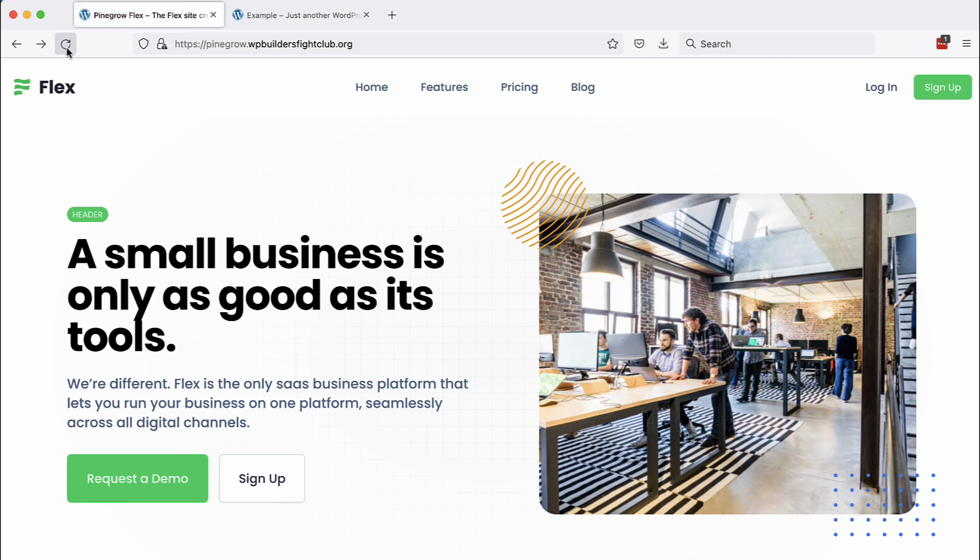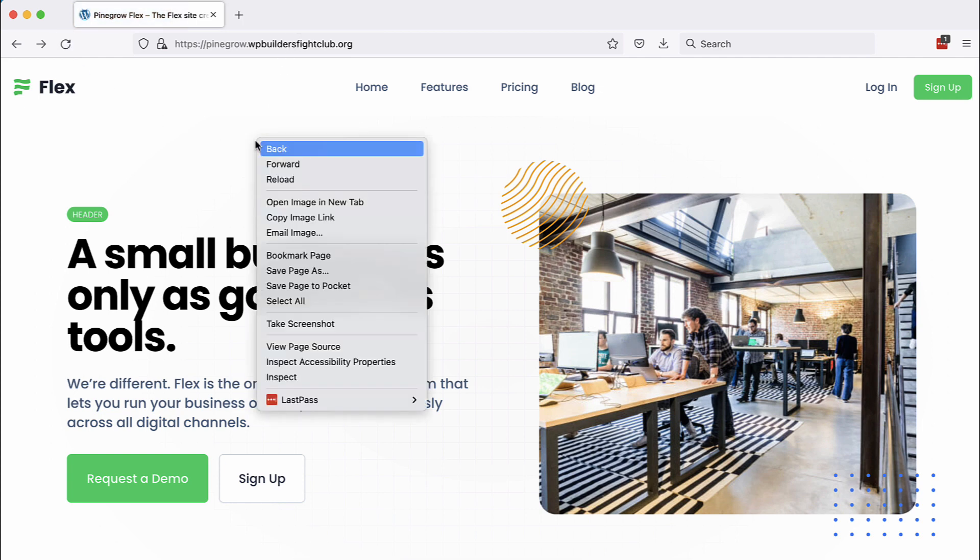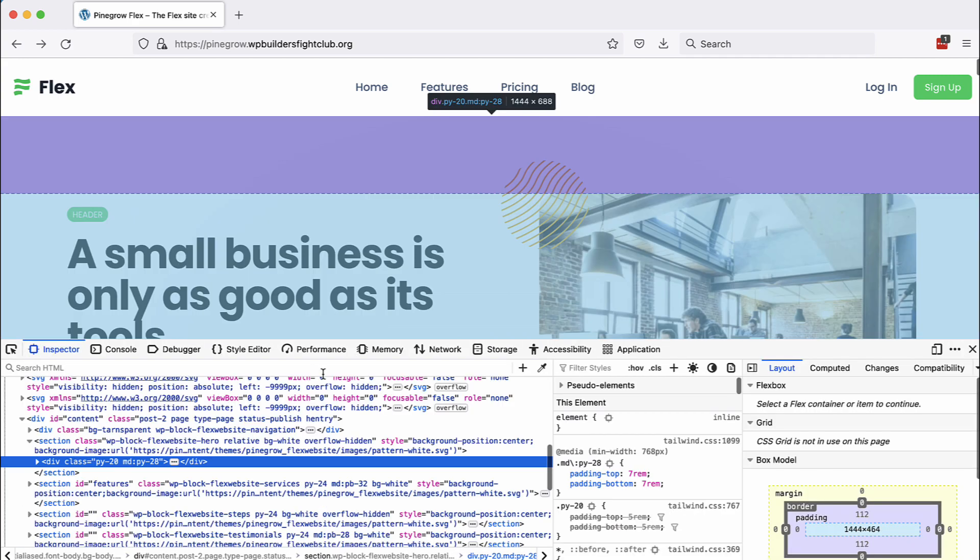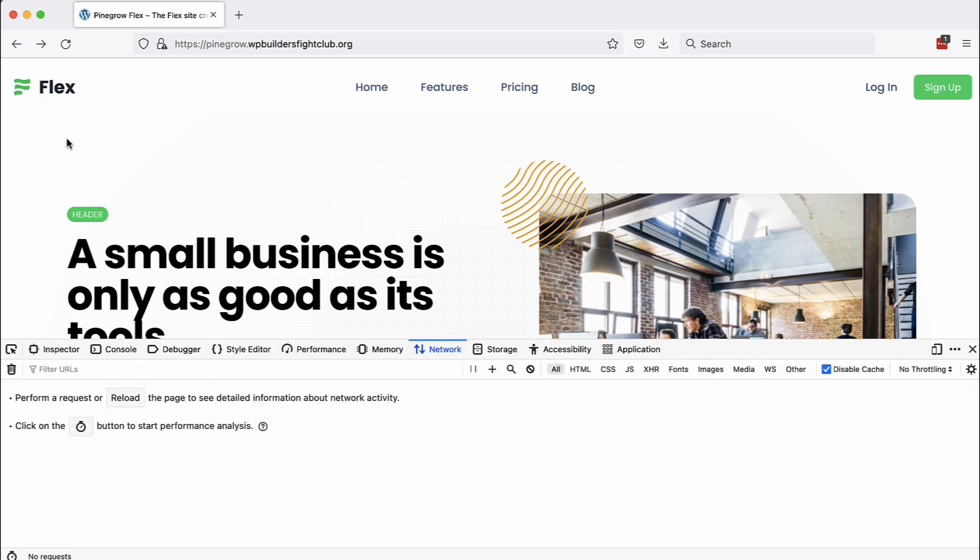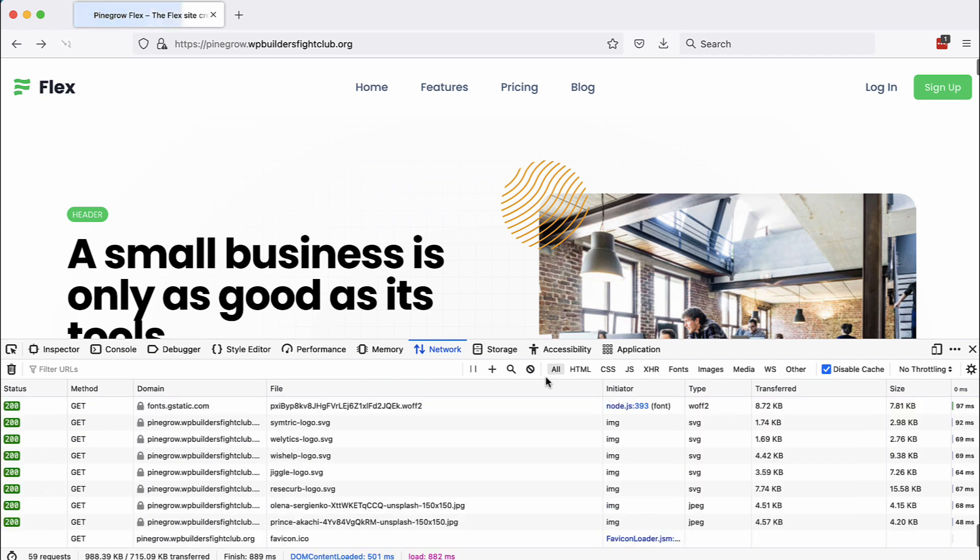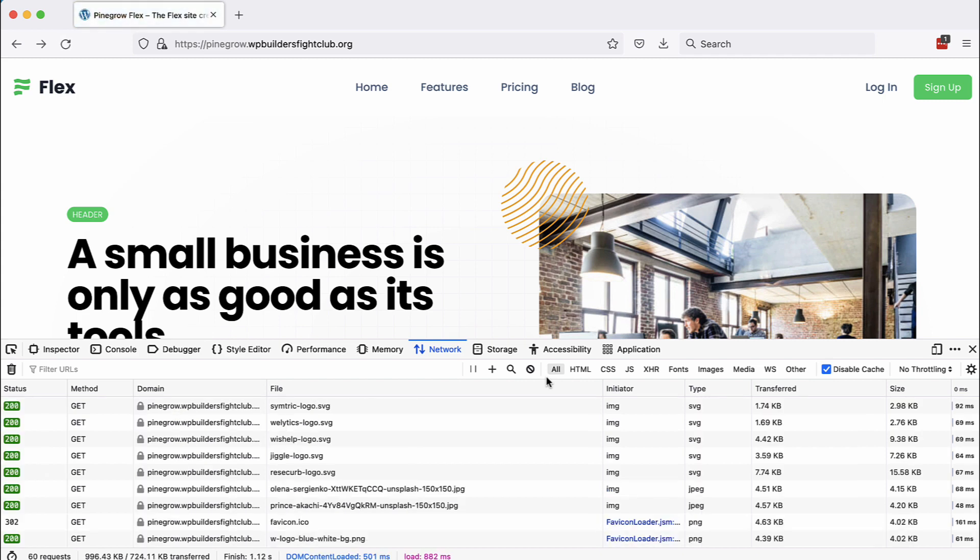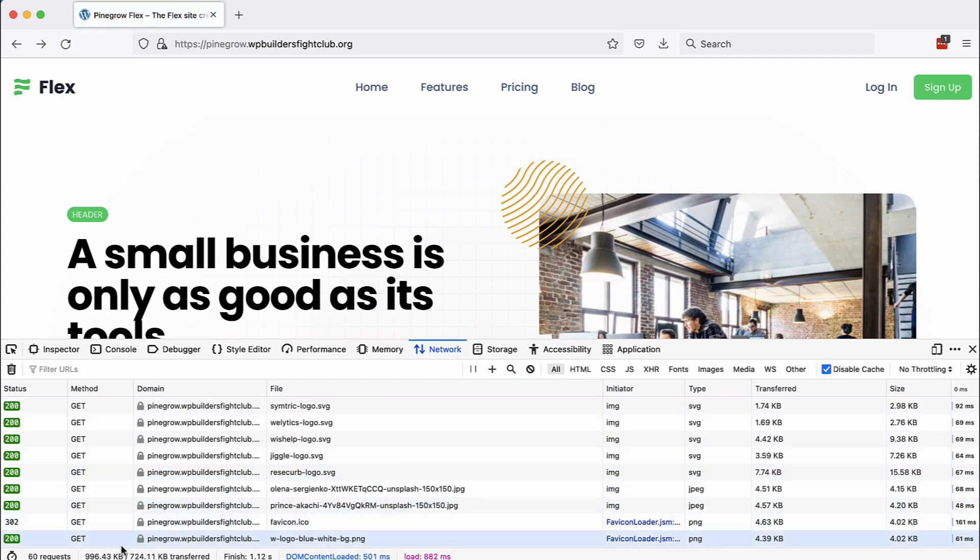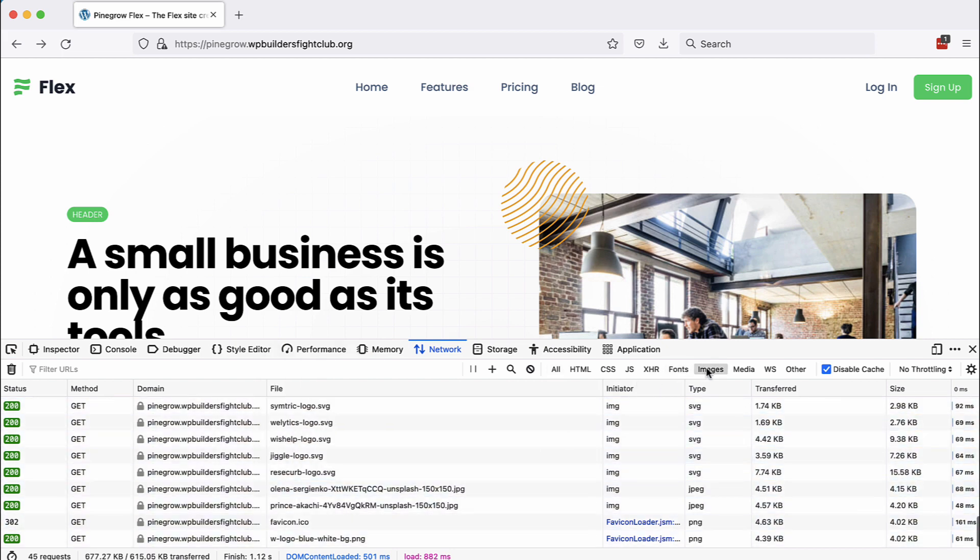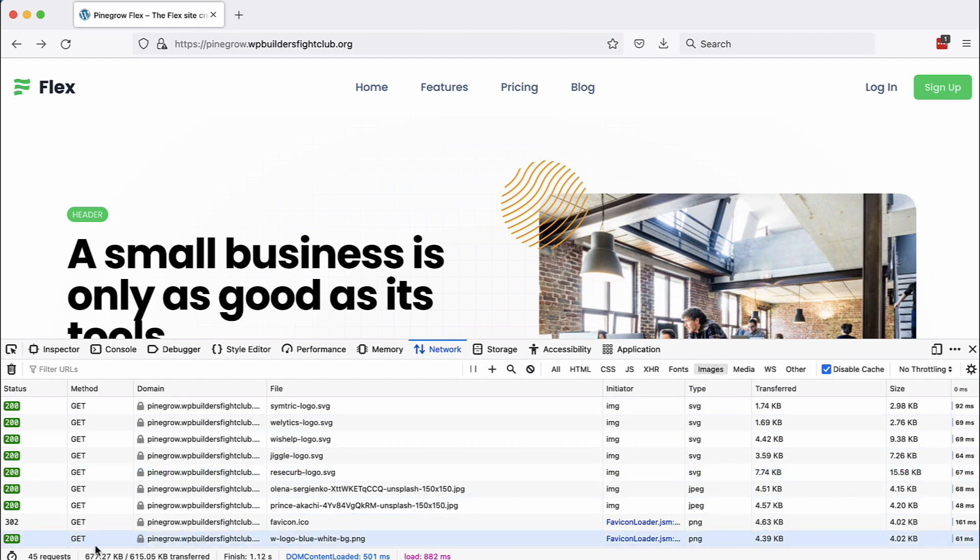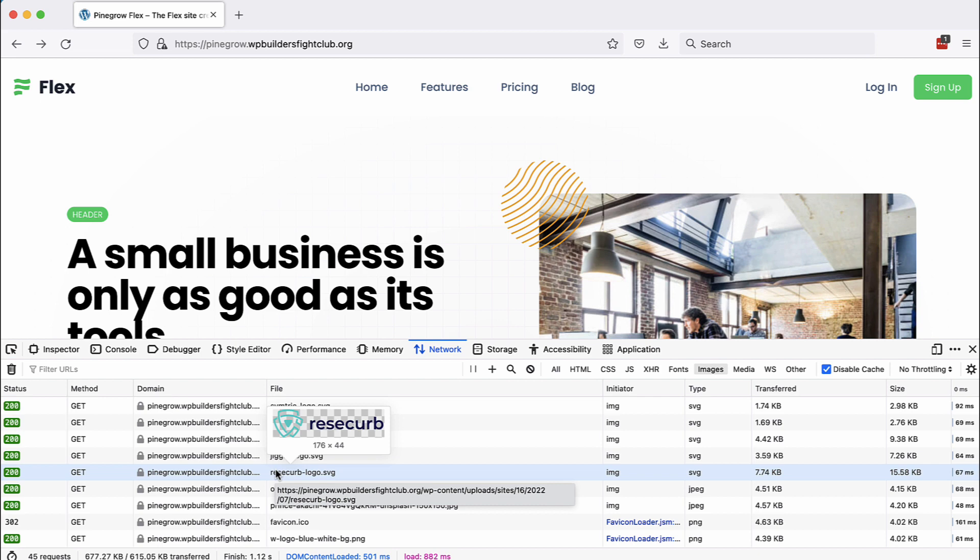So the site loads instantly, very fast. How about network resources? Let's take a look. So a bit less than one megabyte is loaded and less is transferred because of the encoding. And most of these are images. About 600 kilobytes.